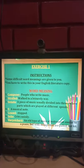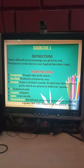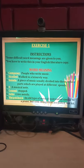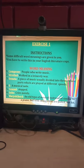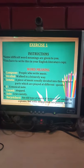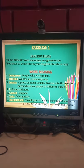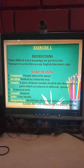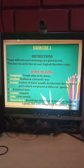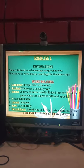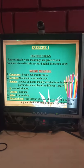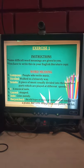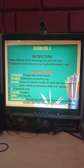Exercise 1: Some difficult word meanings are given to you. Write these in your English literature copy. Number 1: Composer — people who write music. Number 2: Strolled — walk in a leisurely way. Number 3: Sonata — a piece of music usually divided into 3 or 4 parts which are played at different speeds. Number 4: F — a musical note. Number 5: Ceased — stopped. Number 6: Sob — cry noisily. Number 7: Harpsichord — a type of musical instrument similar to a piano but with strings that are pulled, not hit. Please learn these word meanings and write them neatly in your English literature copy.